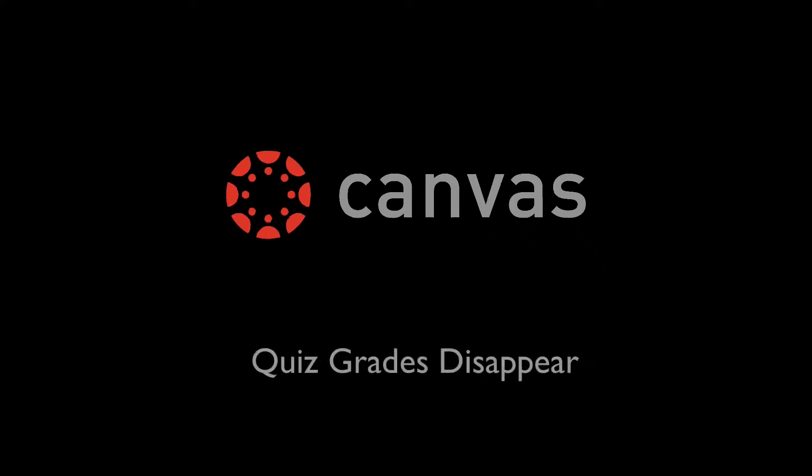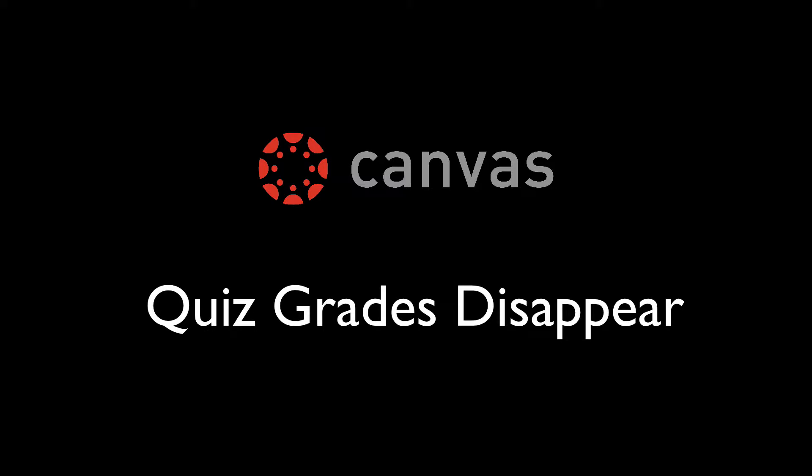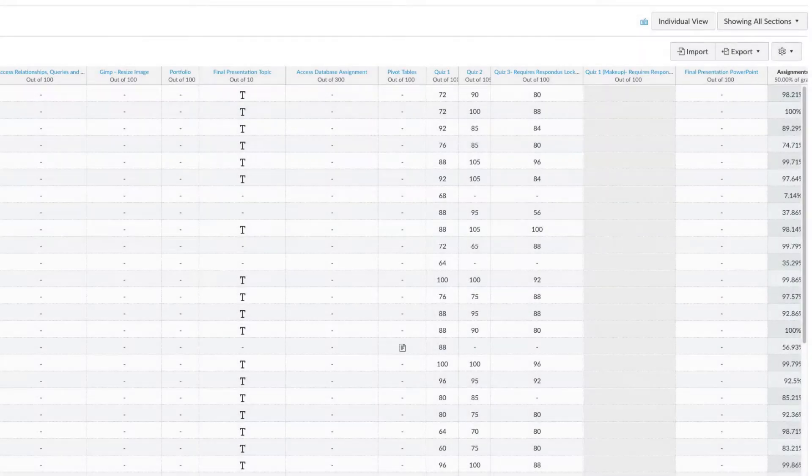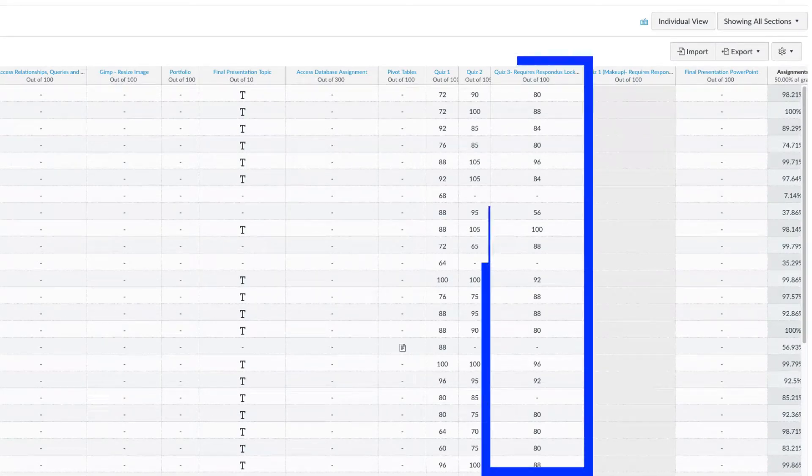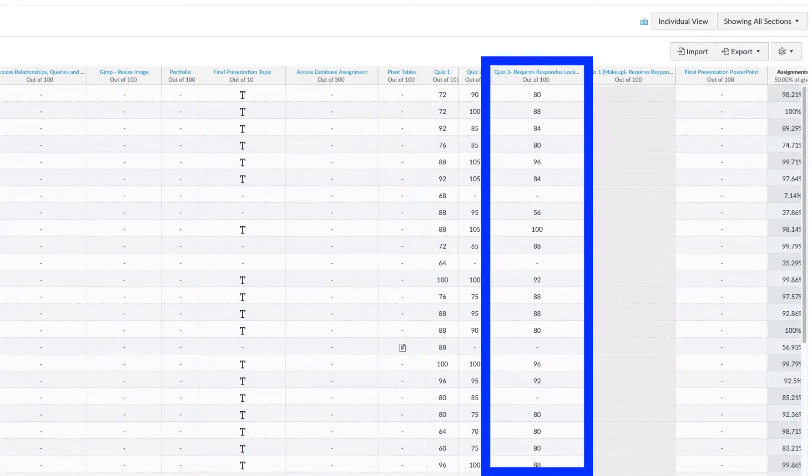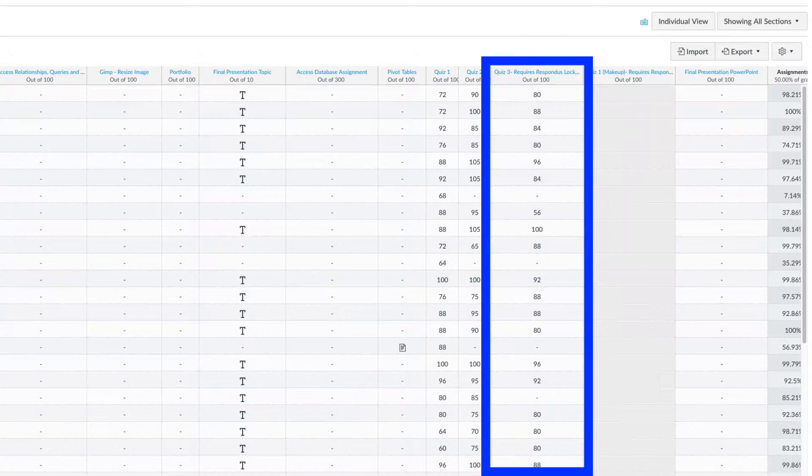In this tutorial, we are going to address a situation where grades are disappearing from a specific quiz after adding a student. In viewing the grades for a specific quiz, we see grades for students who have already submitted their quiz.